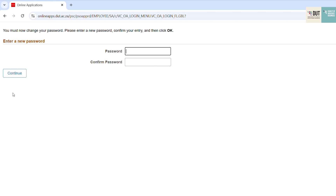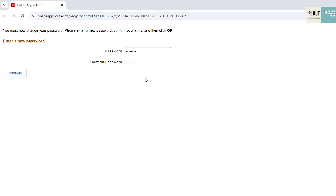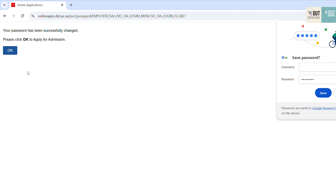The system will prompt you to reset your password. Please make sure that your password is a minimum of eight characters. Click Continue. Then your password is reset. Click OK to sign in to the system.